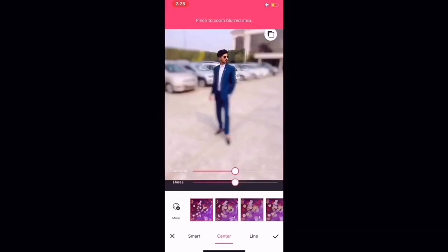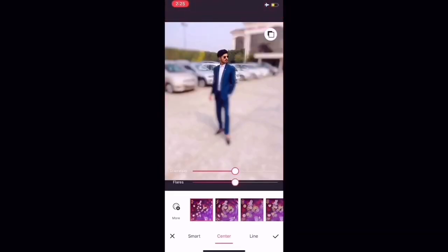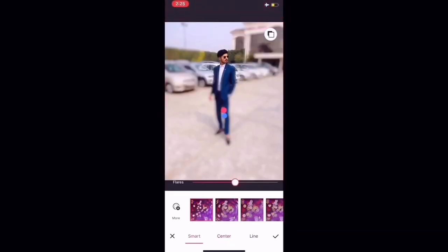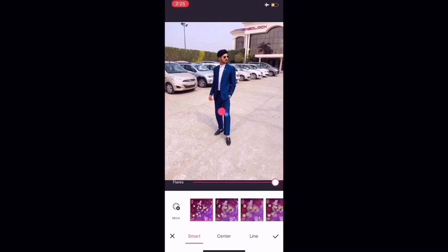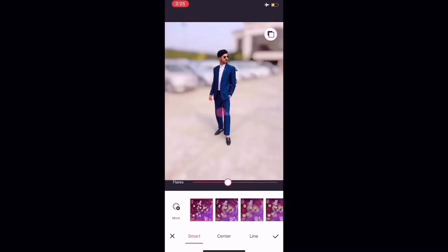You have to click on the Smart option. This will automatically detect your picture and blur it. There is an option from 0 to 100 — you can blur it to your preference. This is full blur.